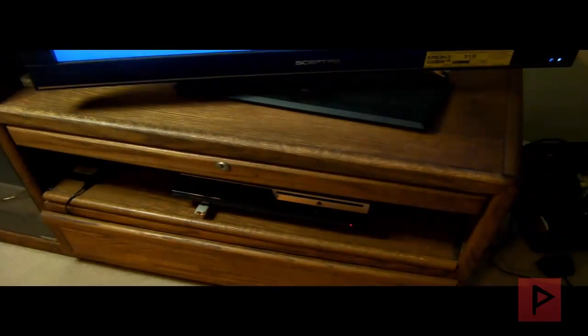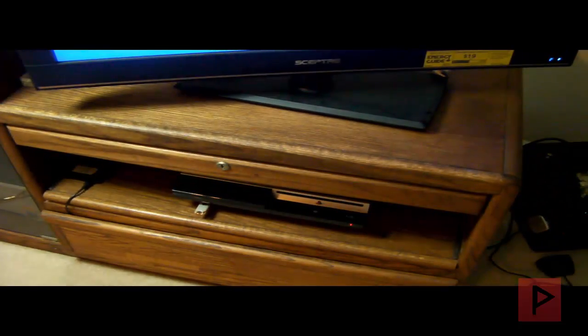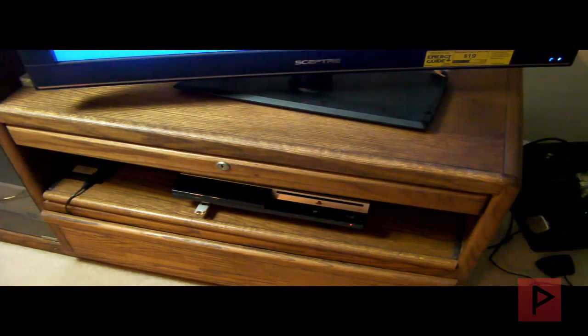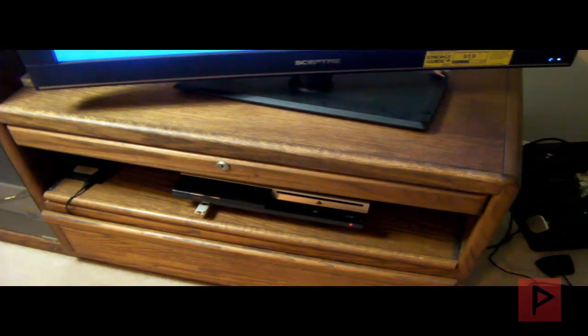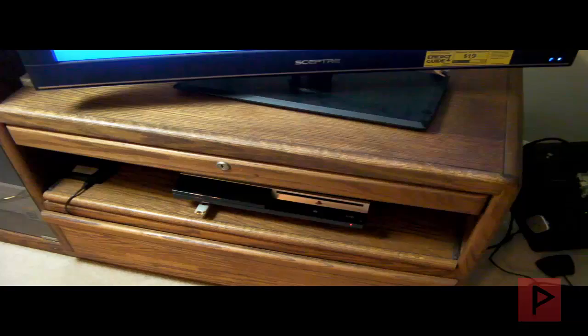So here's my PS3 down there. I have the USB thumb drive inserted in the right most USB port. Alright cool so let's go ahead turn on the PS3.